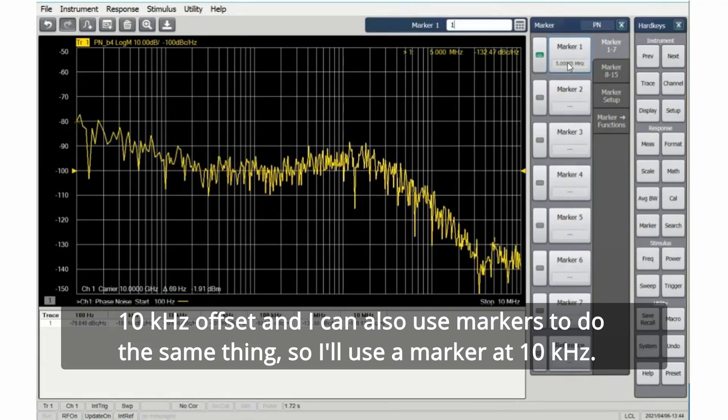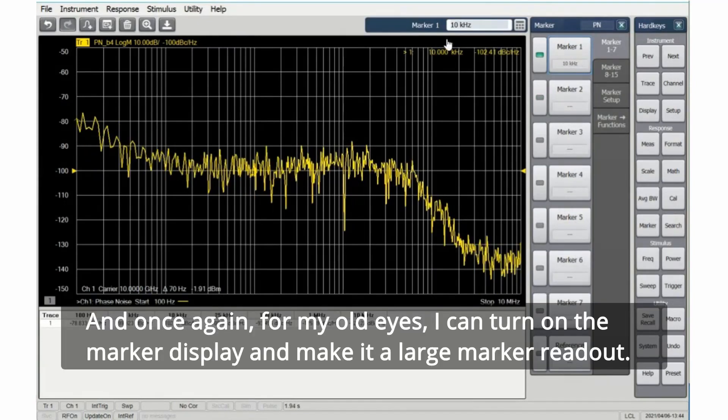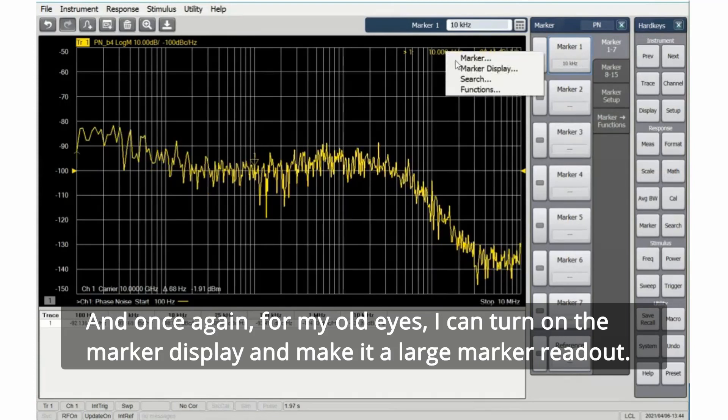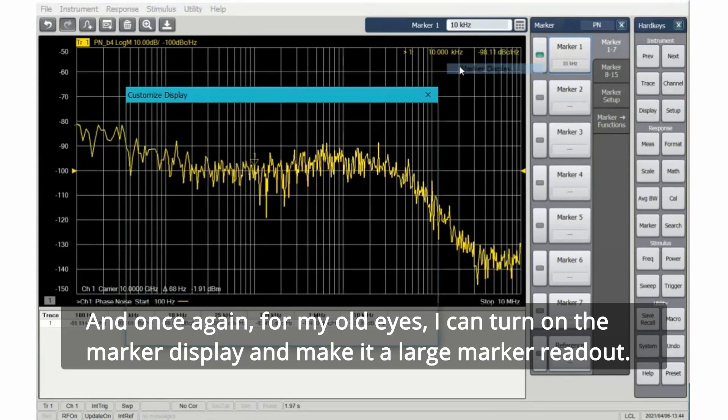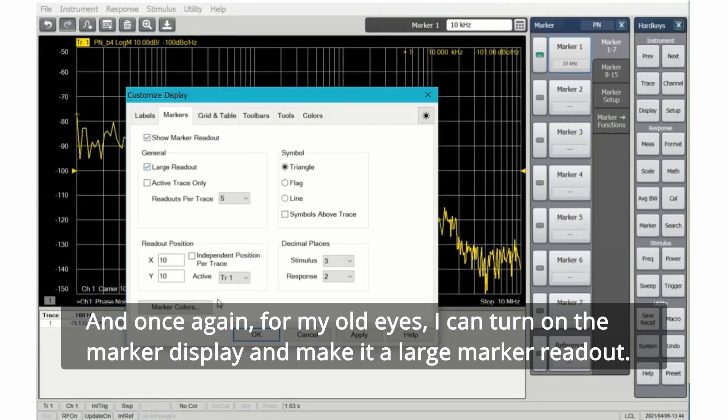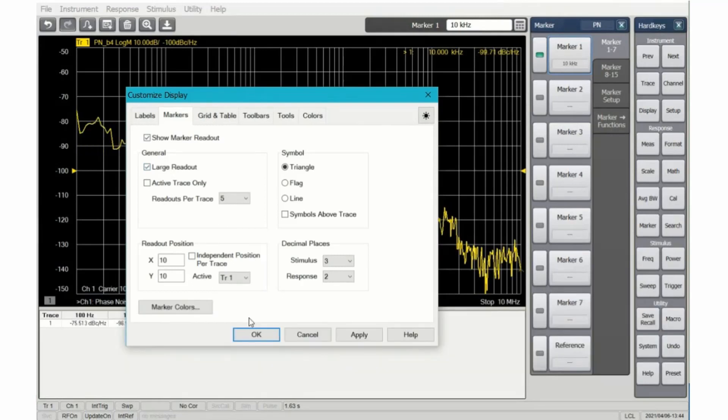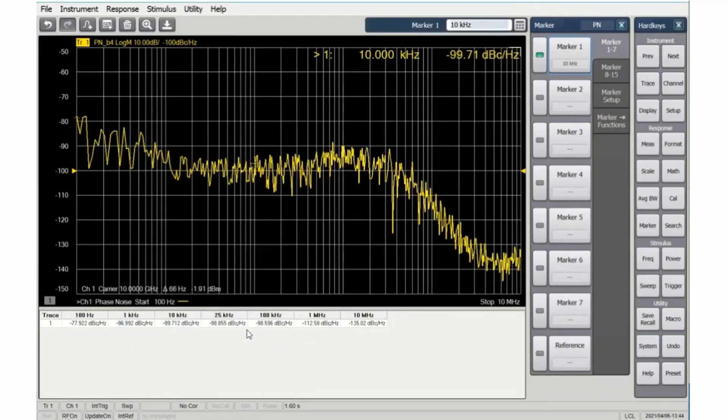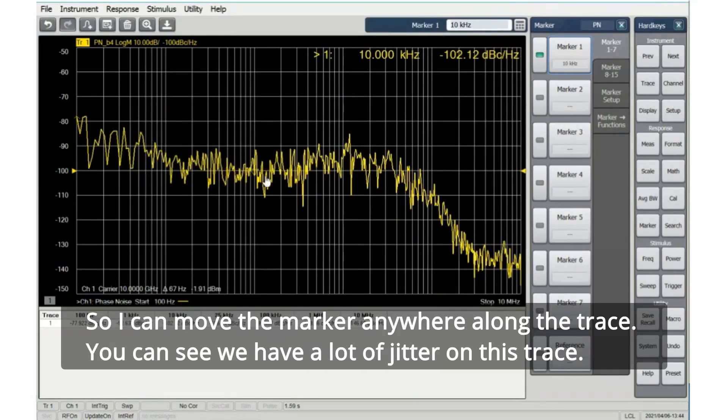I can also use markers to do the same thing. So I'll use a marker at 10 kHz. And once again, for my old eyes, I can turn on the marker display and make it a large marker readout.